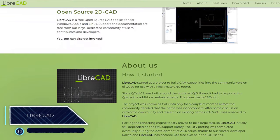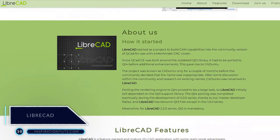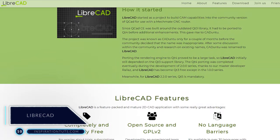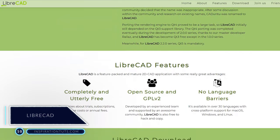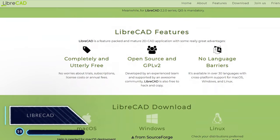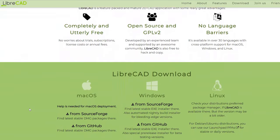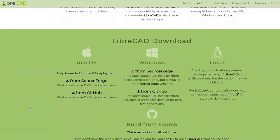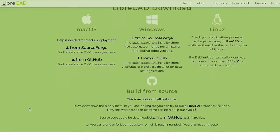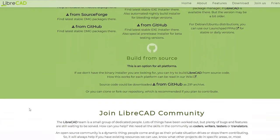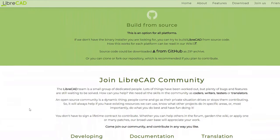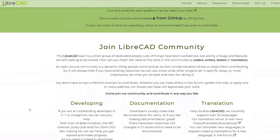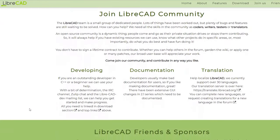Number 10: LibreCAD. It is a free and open source software made to do 2D drafting only. It belongs to the CAD family and is available on all platforms such as Windows, Mac and Linux.